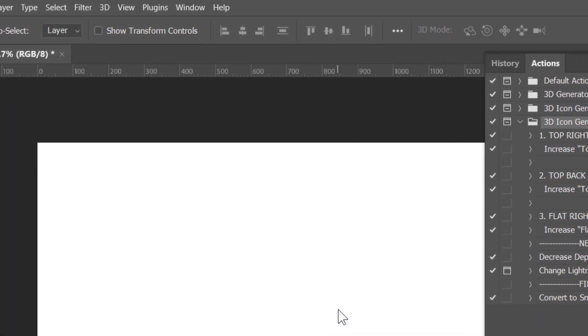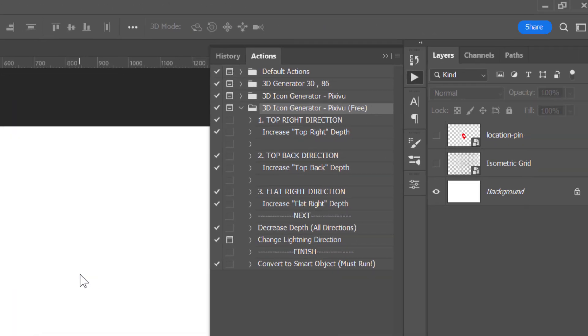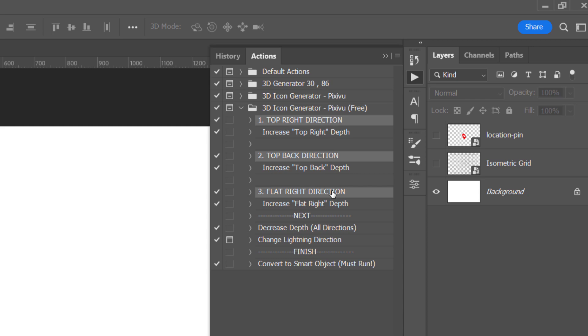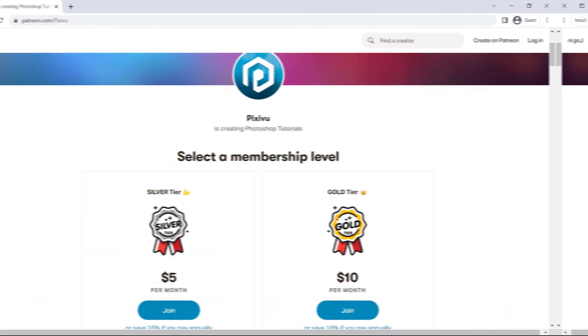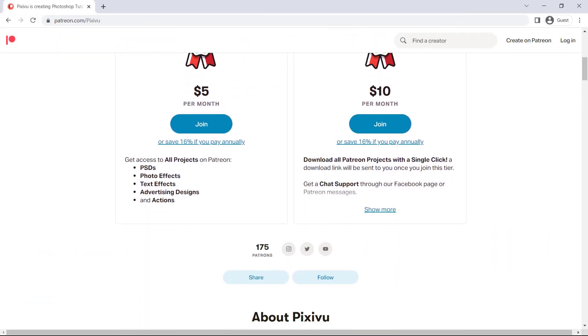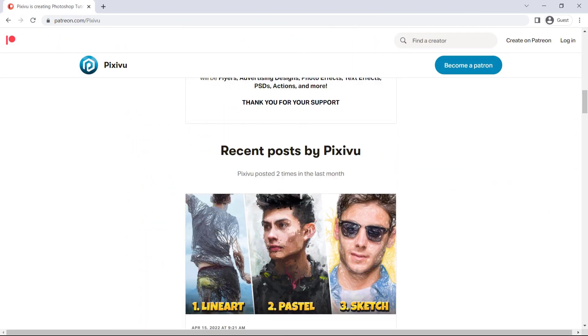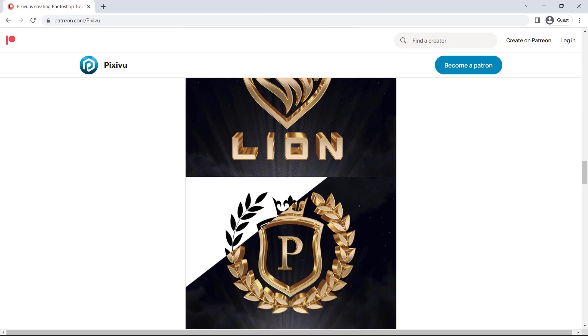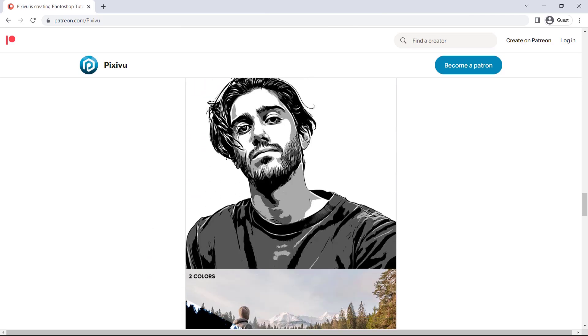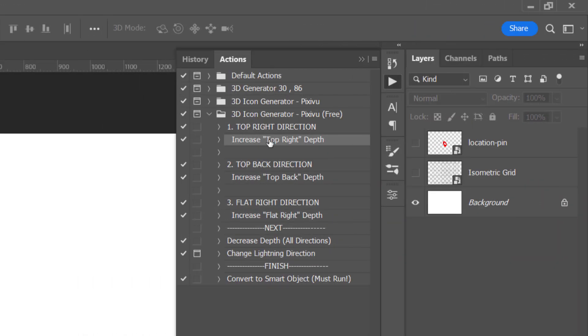You can download this action for free from the description below. This free action offers three depth directions: top right, top back, and flat right. But if you want more directions, you can download the full premium action from our Patreon page. You can join us there and get unlimited access to all our YouTube projects. As you can see,